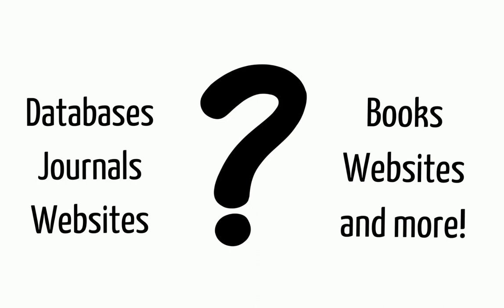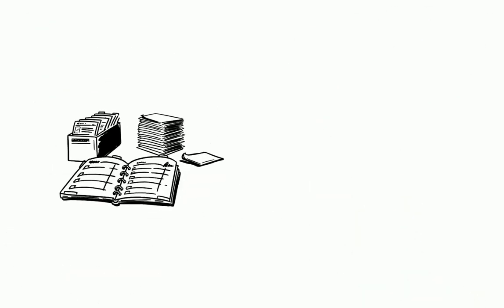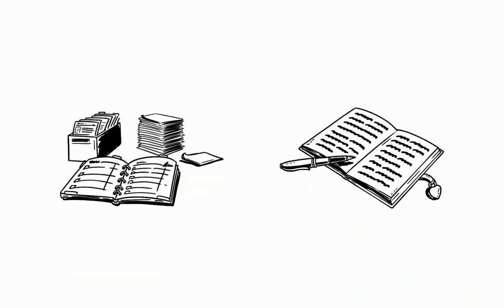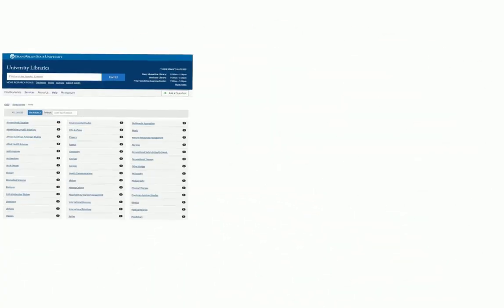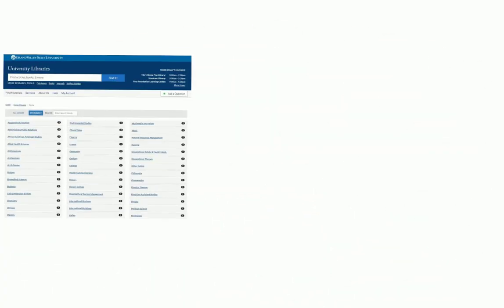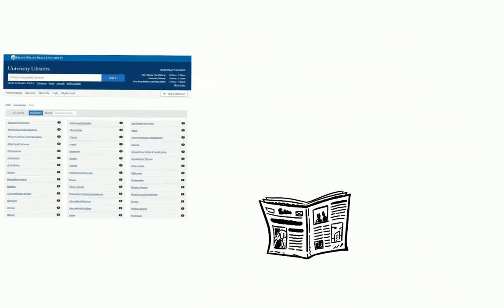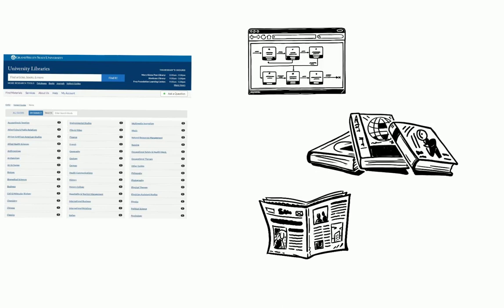Did you know there's a place on the library website that lists all the best research tools for your subject? From accounting to writing, GVSU subject guides are the best place to find recommended resources for a particular subject.